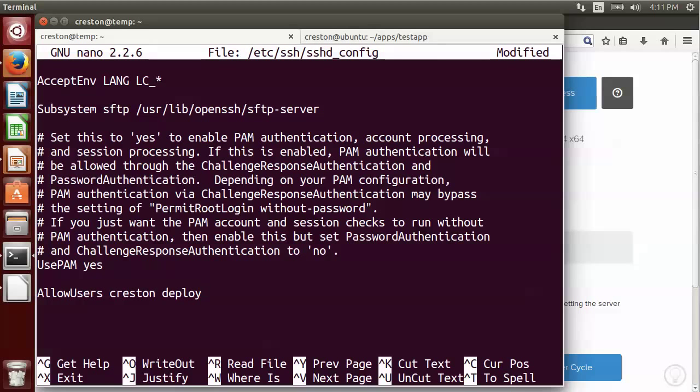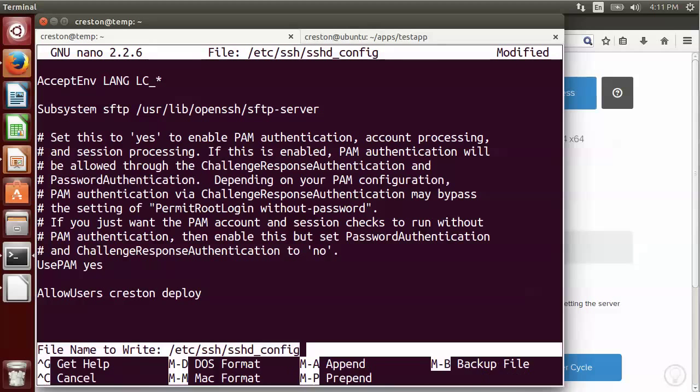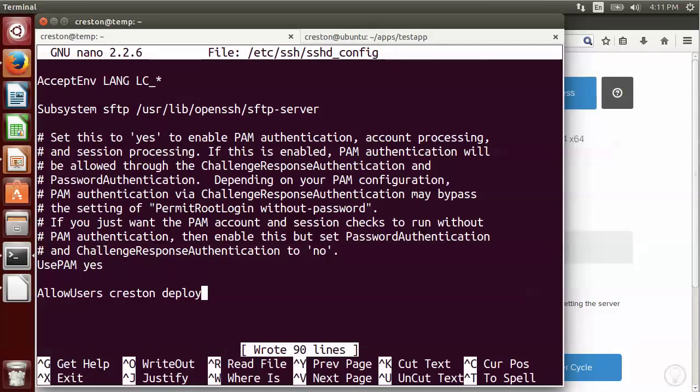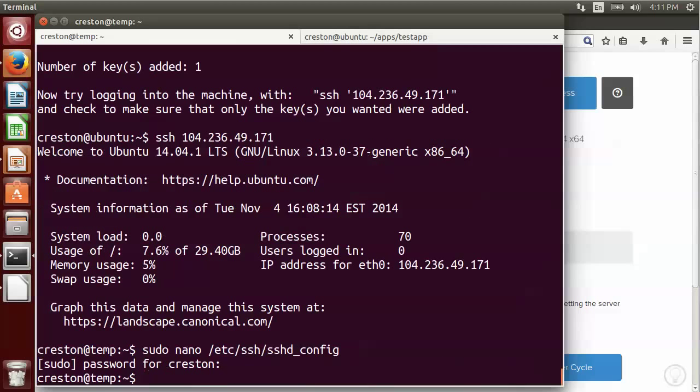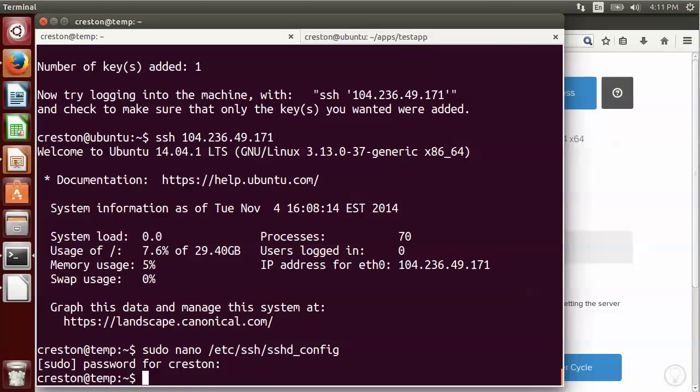Now once I've added that, I'm just going to do control O to write out the changes, and then control X to exit. So now that those changes have been made, I need to have the SSH daemon reload its configuration. To do that, I'm going to do sudo service. So I'm specifying a service, the SSH service, I want to reload it. That's going to reload the configuration.